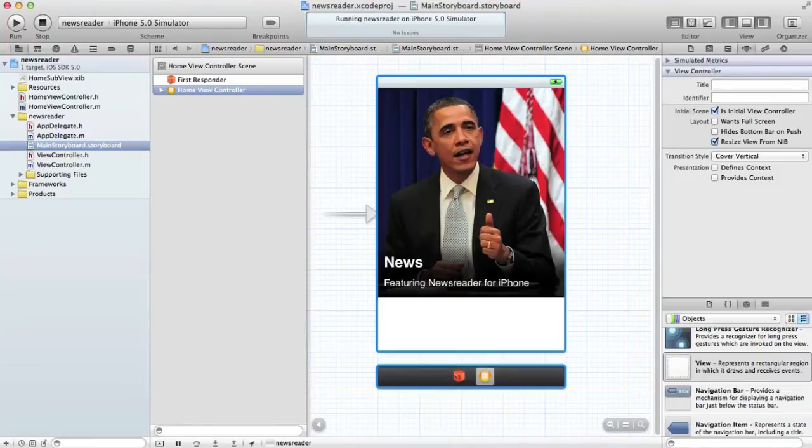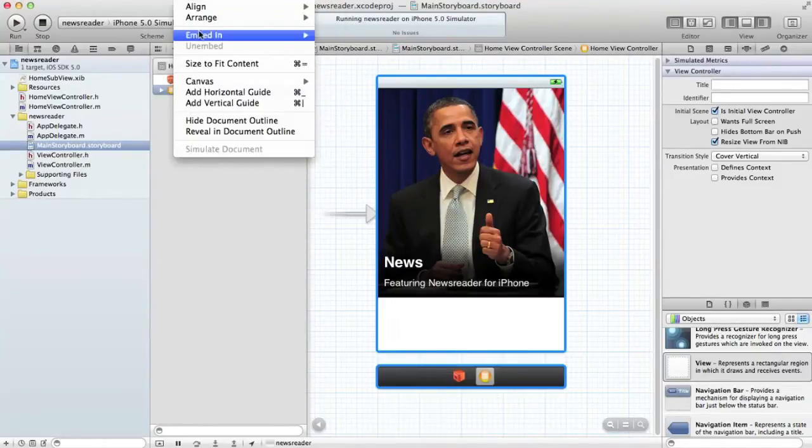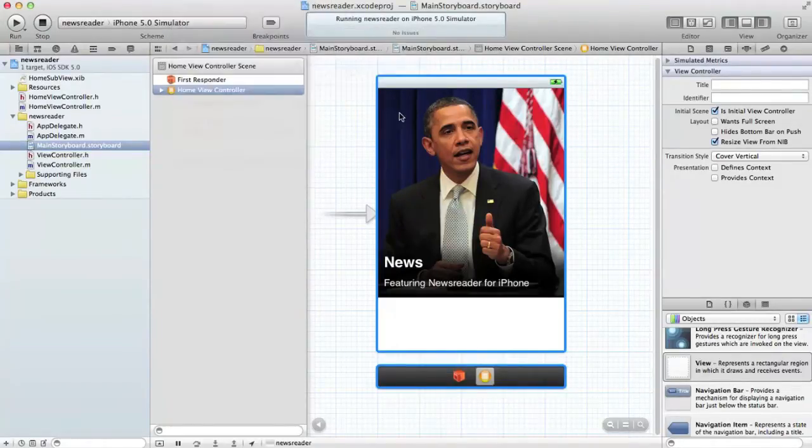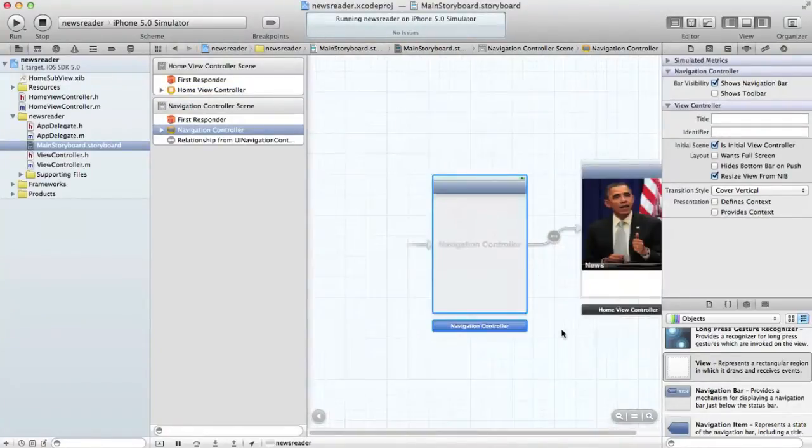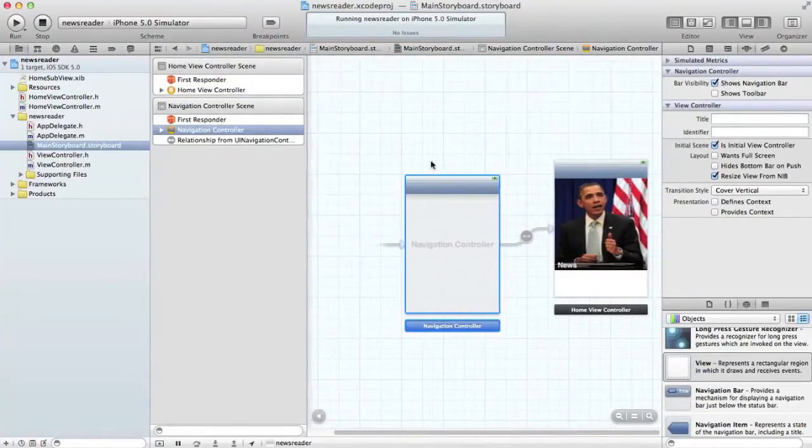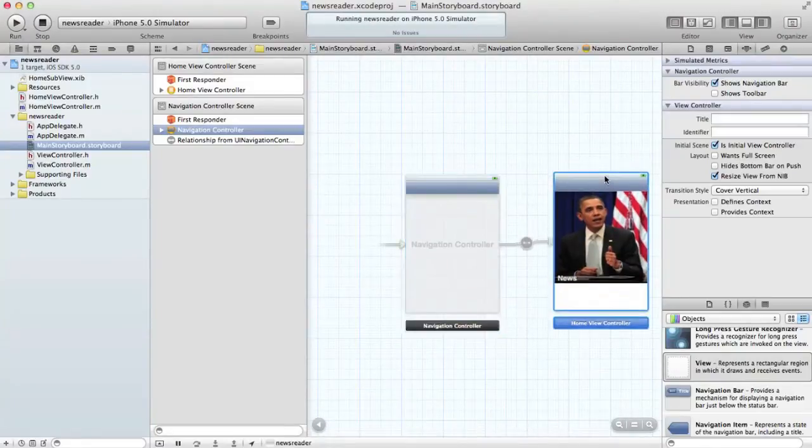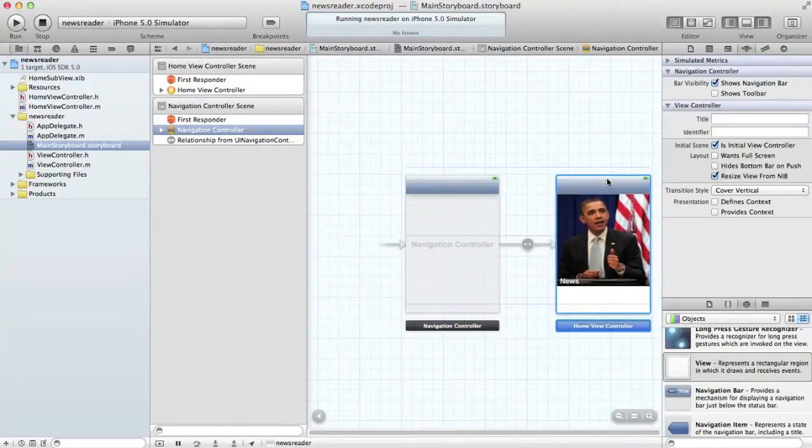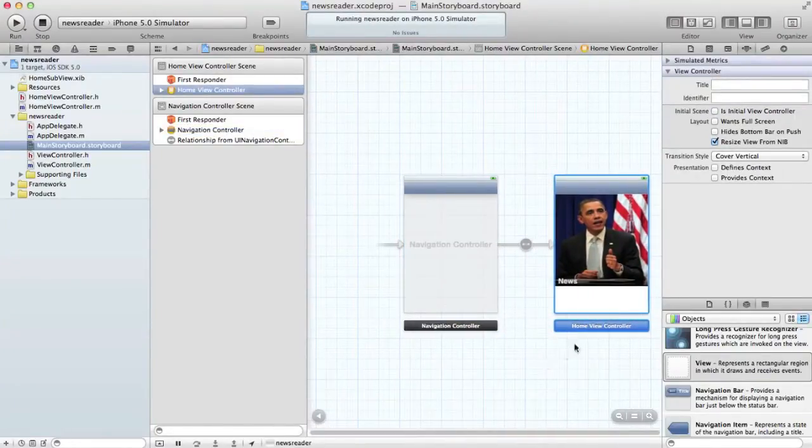Go to Editor, Embed In Navigation Controller. What you can see now is we have our first view which is going to be a navigation controller, and then we have our home view controller here.